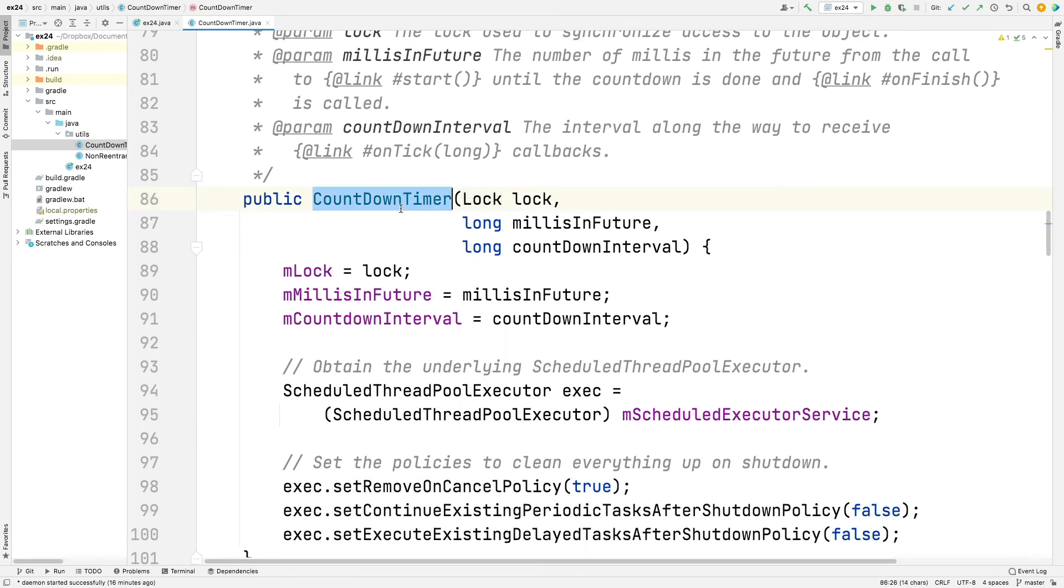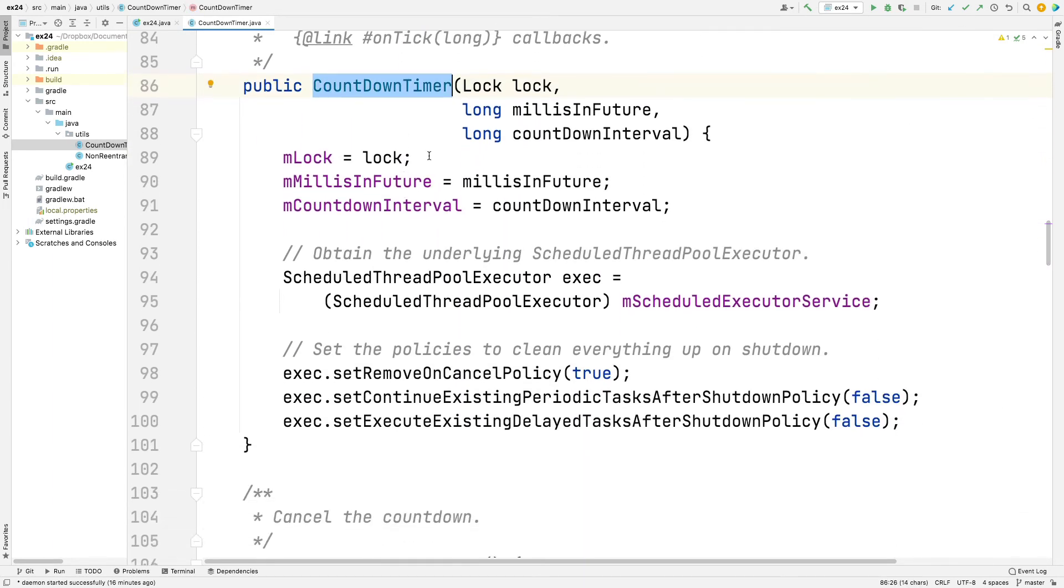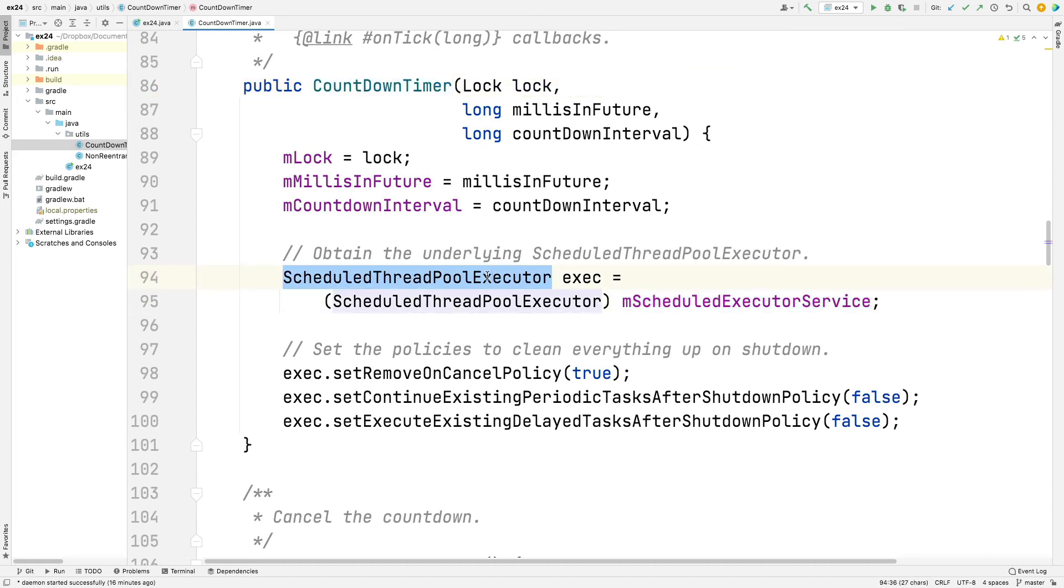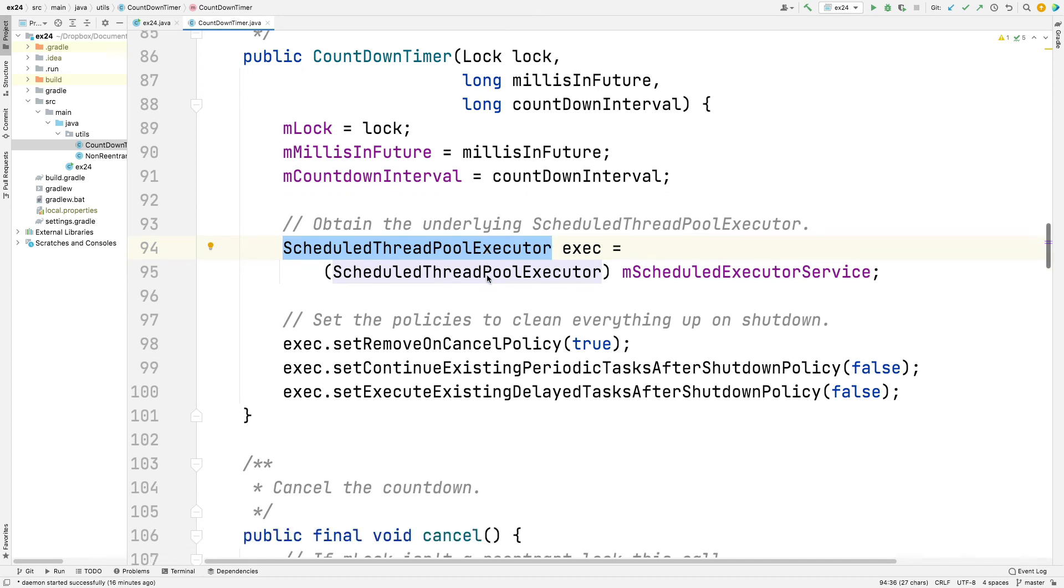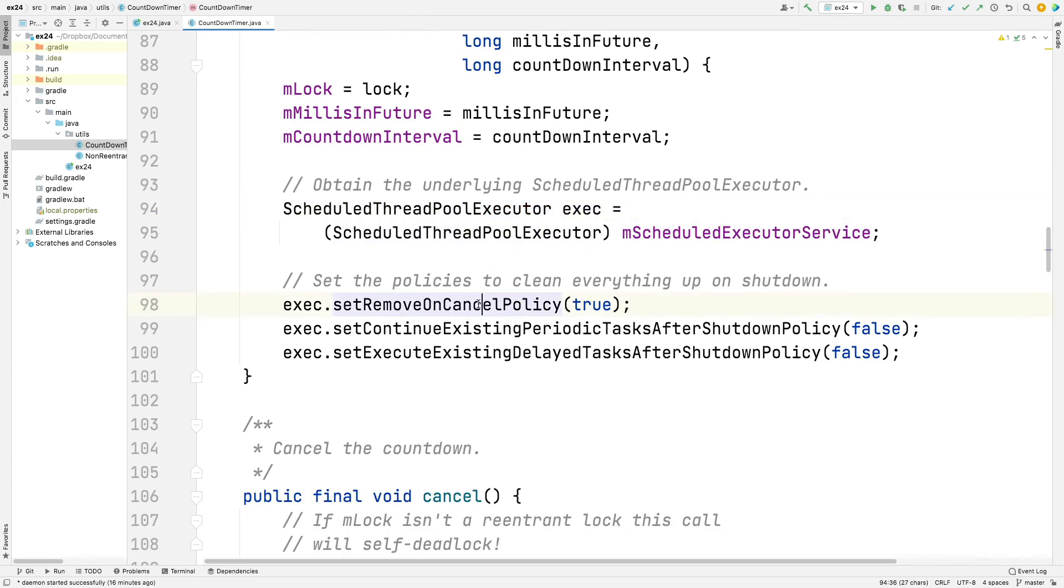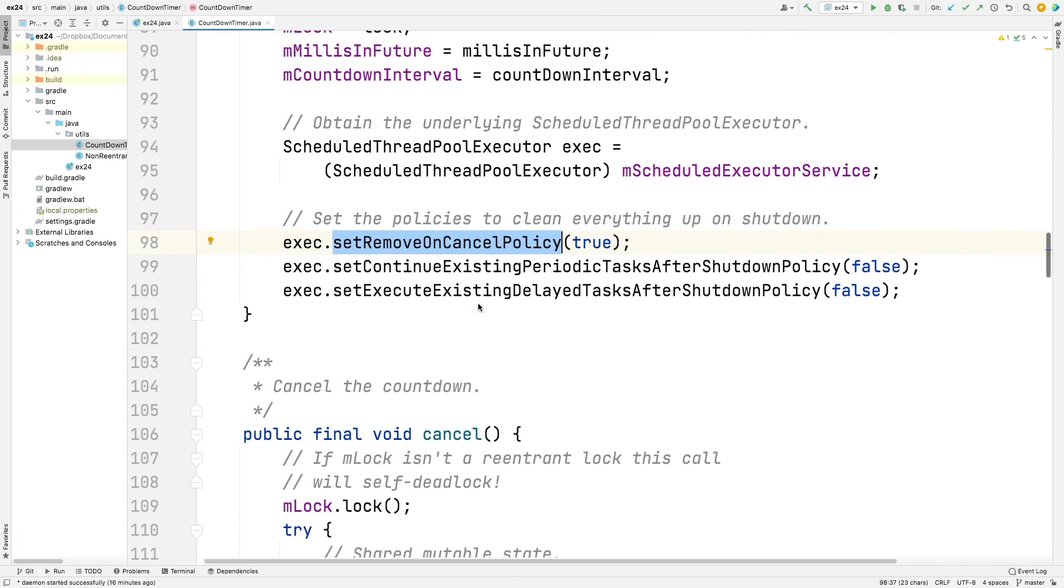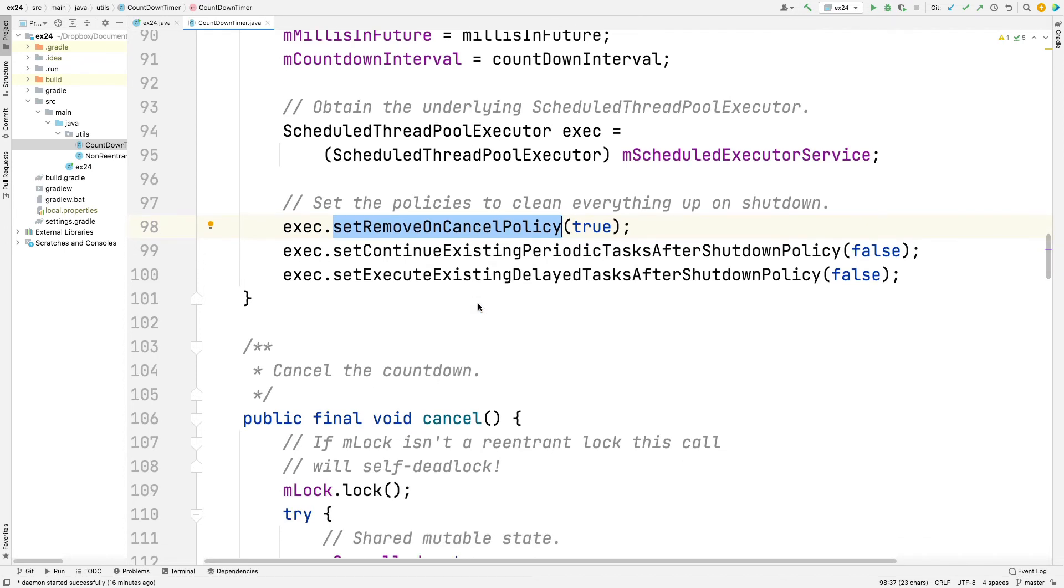Here's the constructor of countdown timer. As you can see, it goes ahead and sets all those fields. It basically gets an instance of scheduled thread pool executor. And it sets a bunch of policies to a more civilized set of values. I won't expound upon that at the moment, but we'll talk about that when we get to scheduled executor service. For some reason, the default values are all backwards for reasons that have no meaning to me, or I don't understand why they did that, but we set them so they're correct. Don't worry about that right now.